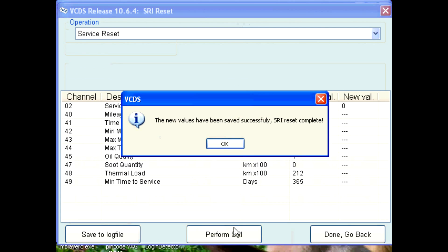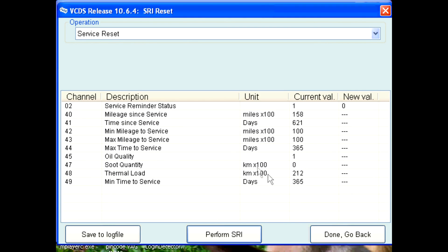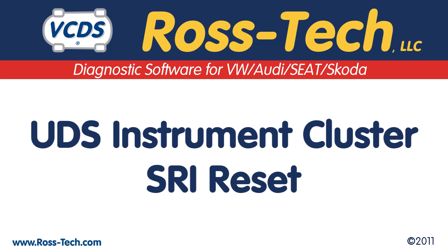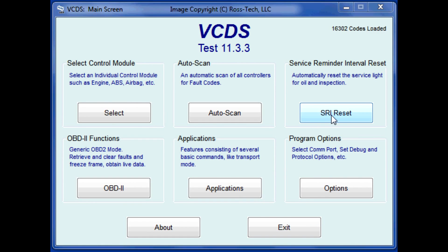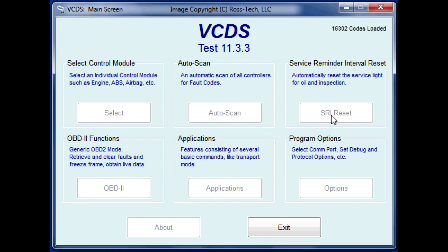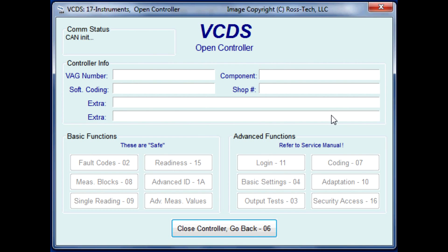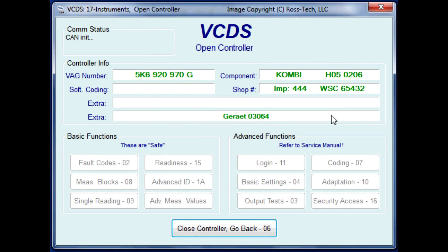VCDS will then display the message 'The new values have been saved successfully — SRI reset complete.' Click OK, then Done, then Go Back. With UDS protocol instrument clusters, you do not use the SRI reset function. If you do, VCDS will automatically alert you of this and instruct you to scan the instrument cluster directly.